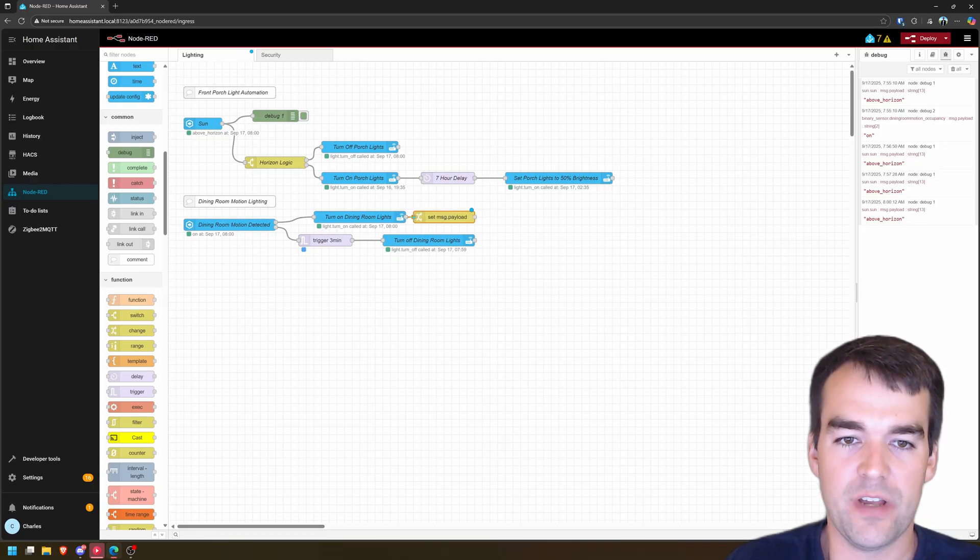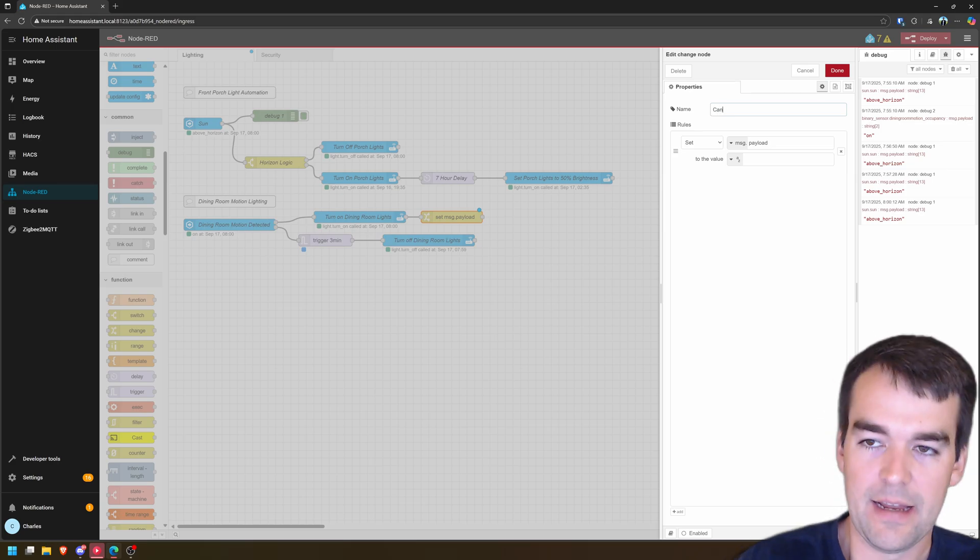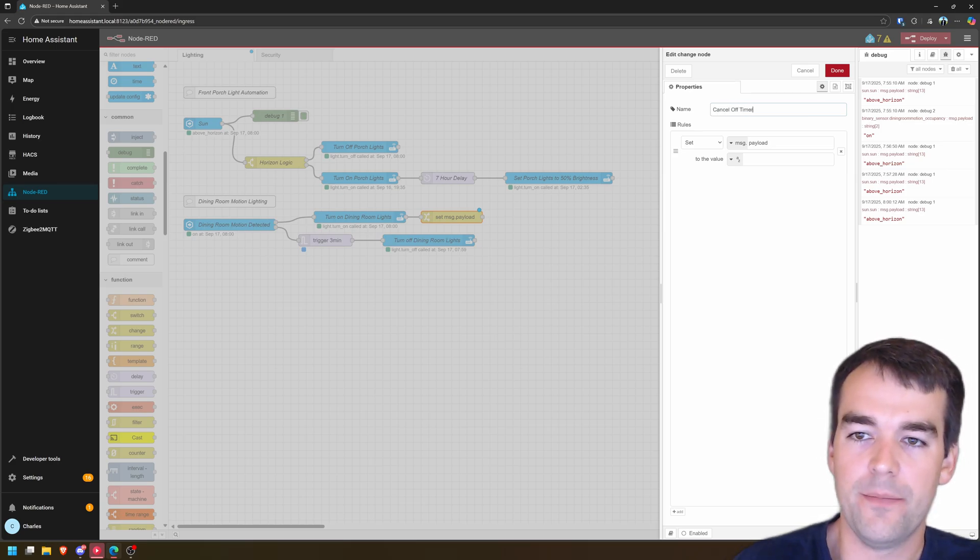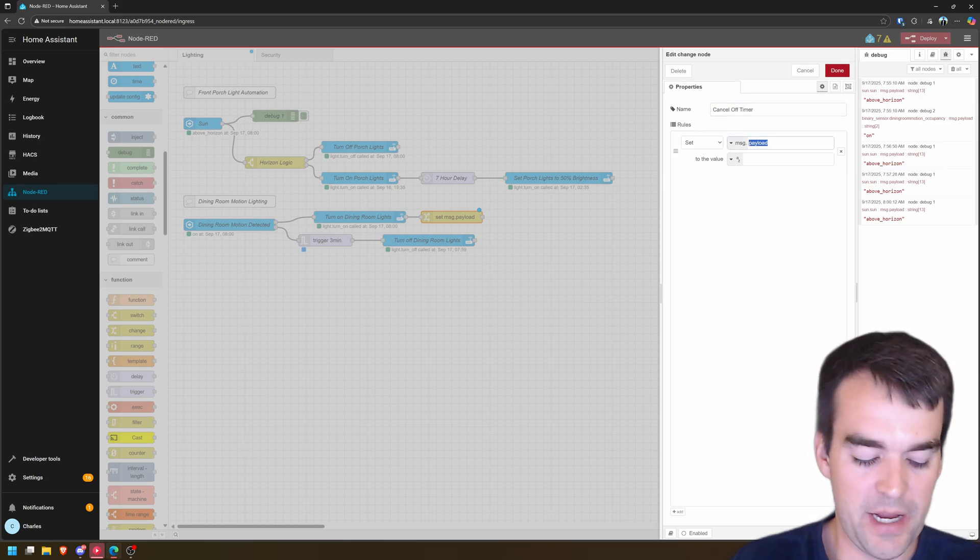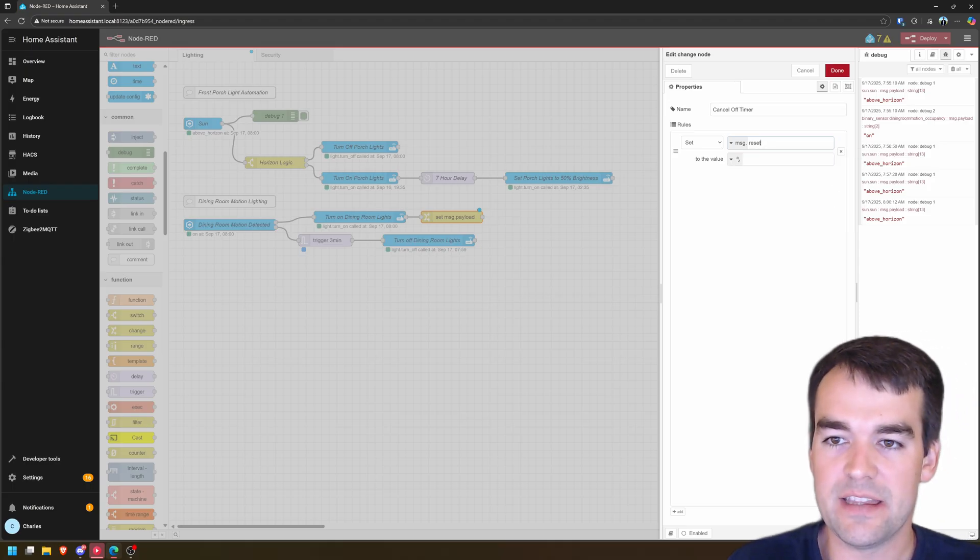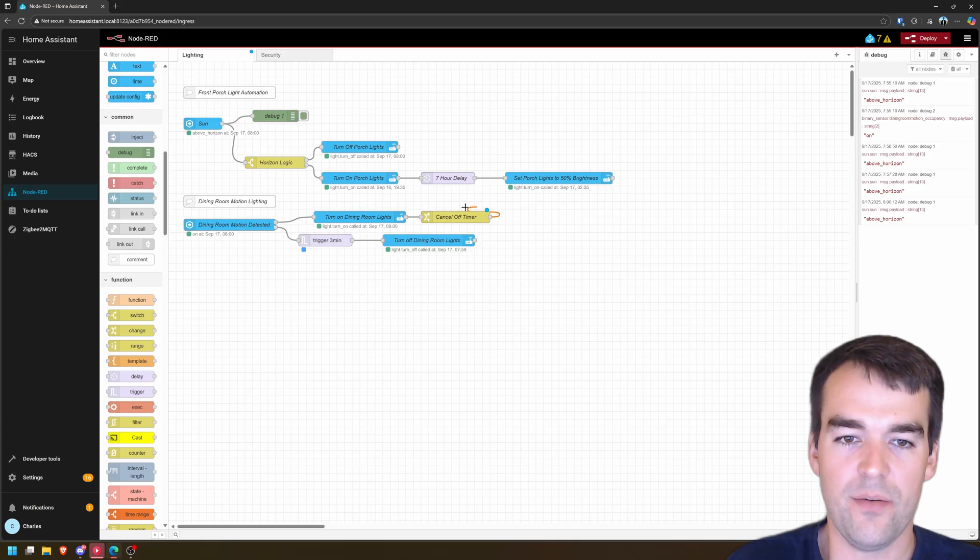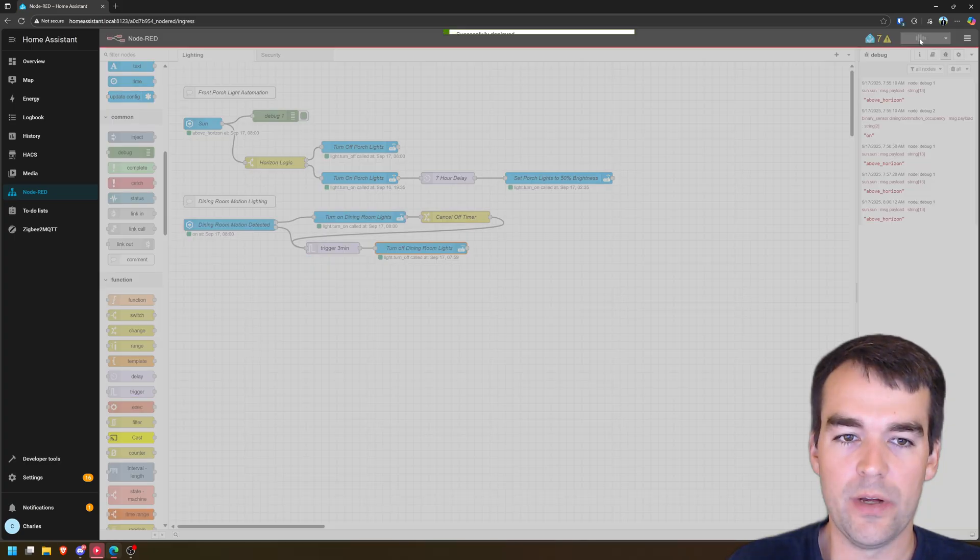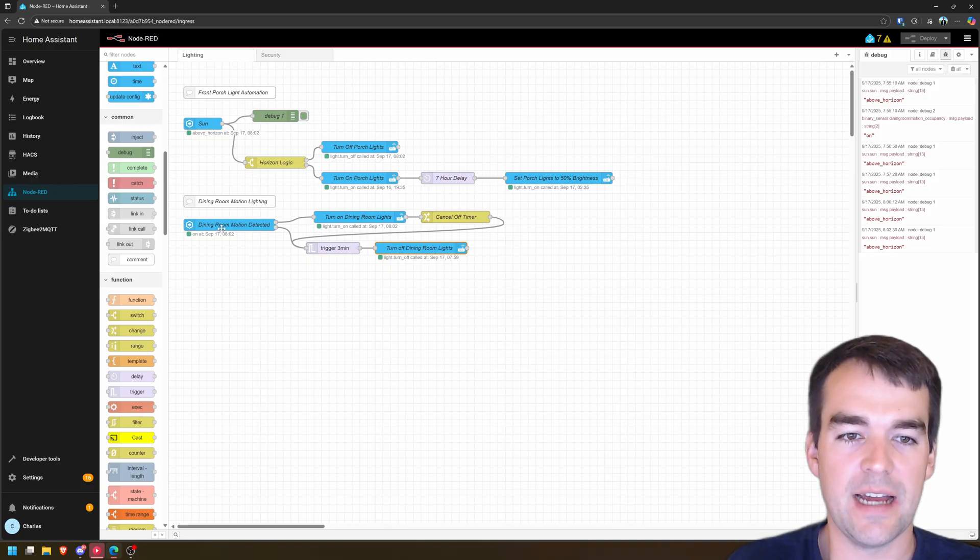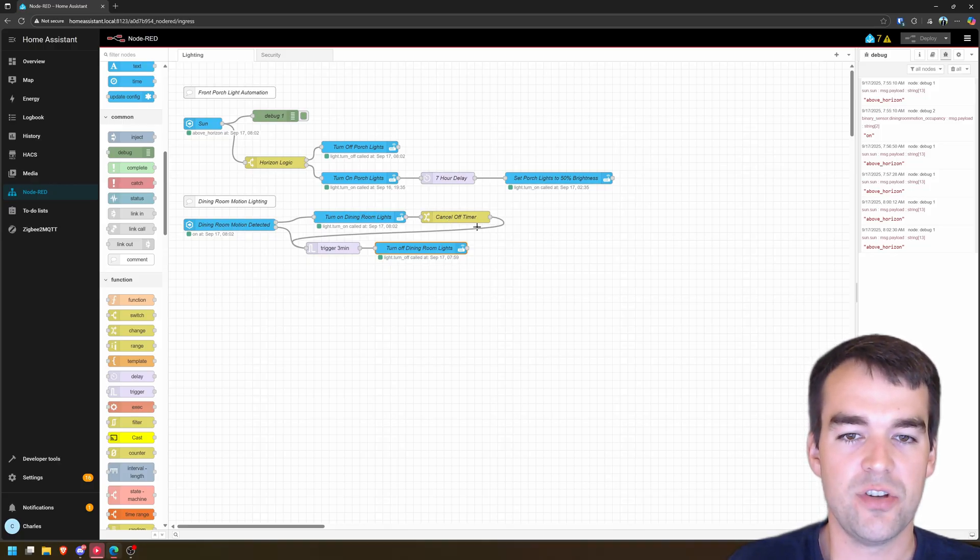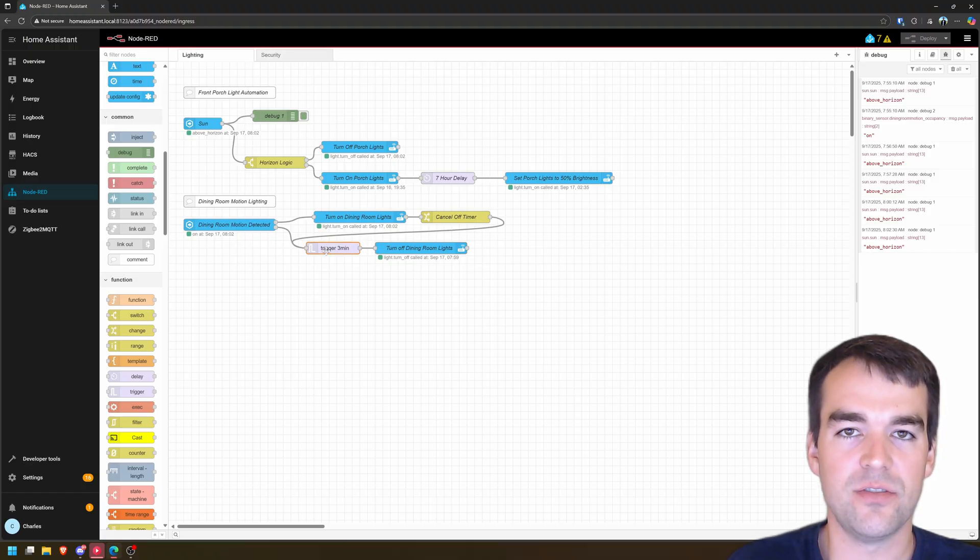So it is still going to turn off the light in three minutes, even though my motion is currently seeing me. So we can do this with a change node and we'll drag this after our turning on the dining room lights. We'll connect it and we'll double click to edit and we'll say cancel off timer. We're going to set the message payload to msg.reset and we're going to set the value to true. Click done. And then we're just going to connect this node back over to the trigger node and then we'll click deploy.